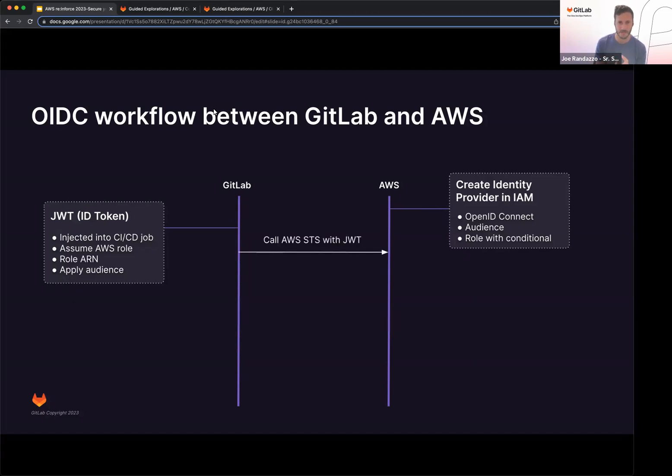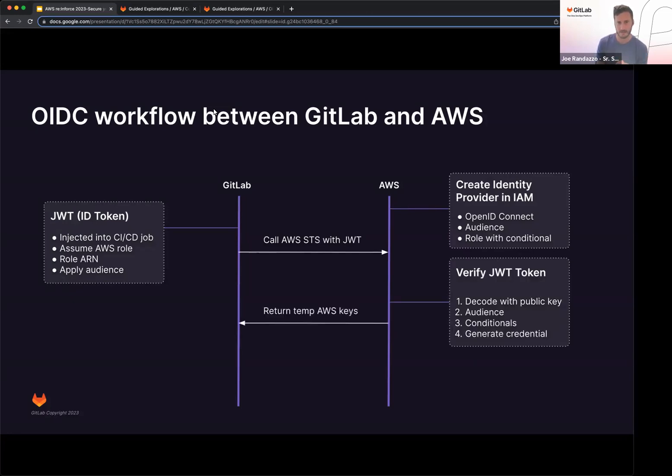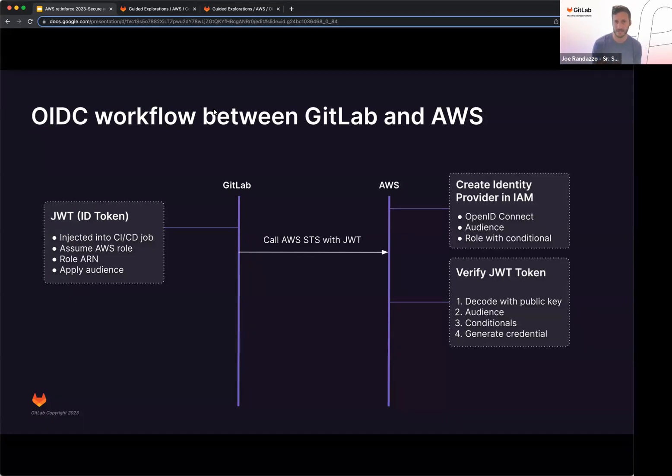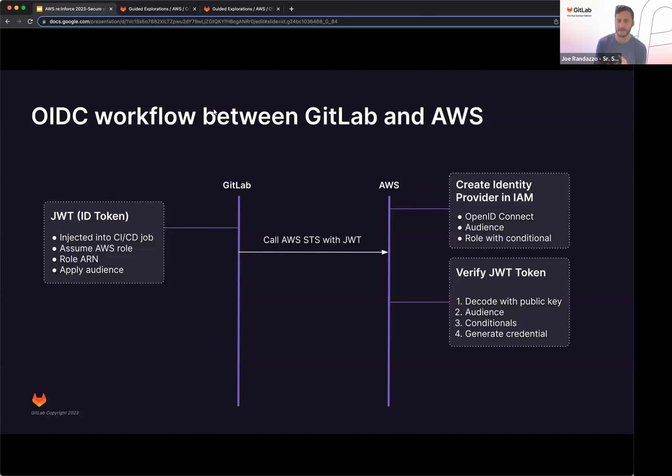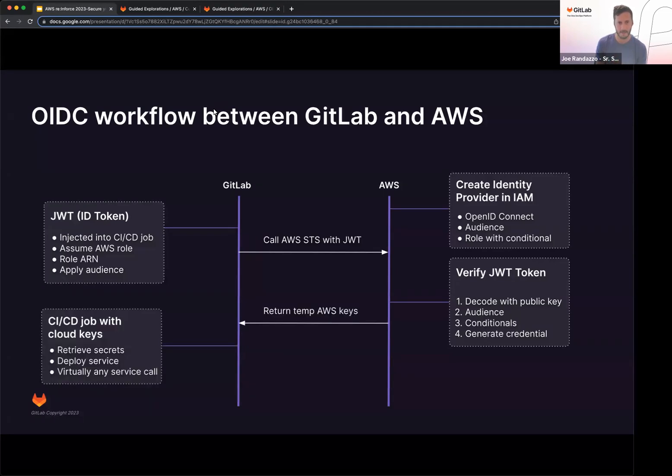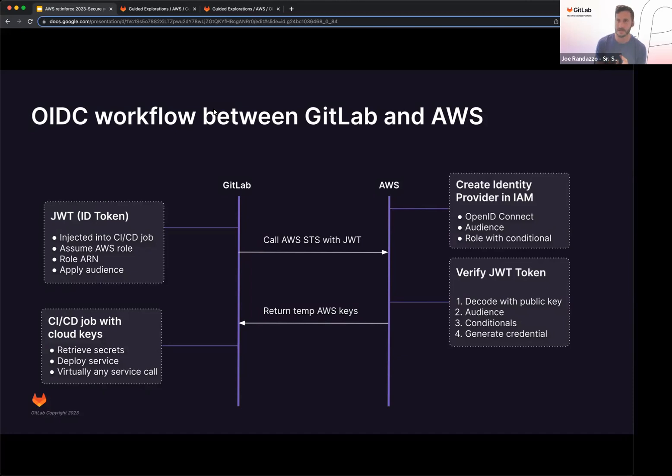So at this point, you'll call security token service with your JWT token. And then you will verify, the AWS side will verify the JWT token. So it's going to decode it with the public key that's on the GitLab side. Validate that audience specified, check the conditionals, and then it'll generate the credentials, everything passes. It'll return those temporary keys. And then at this point in your CI job, you can virtually call any service call that security token service supports. This might be retrieving secrets or deploying out to any AWS service.